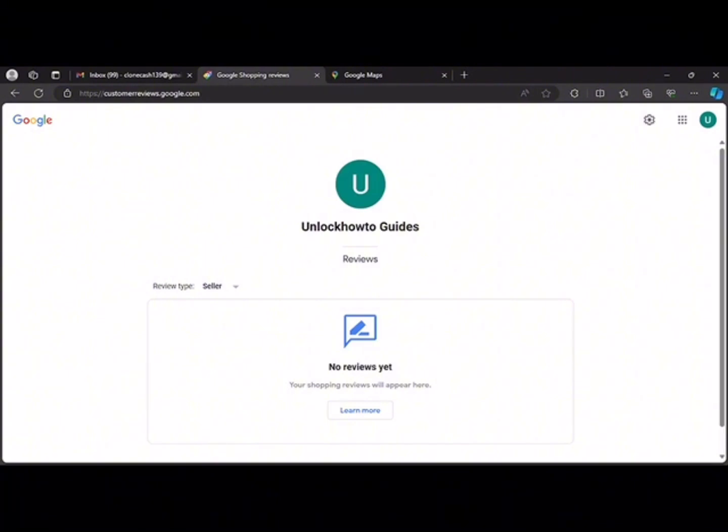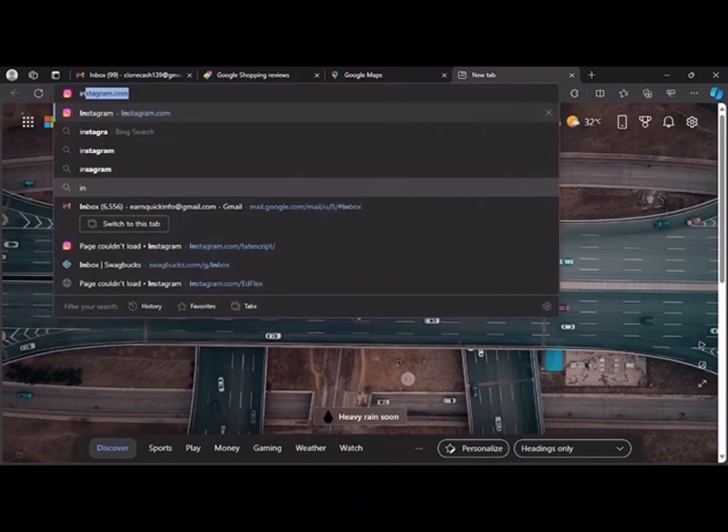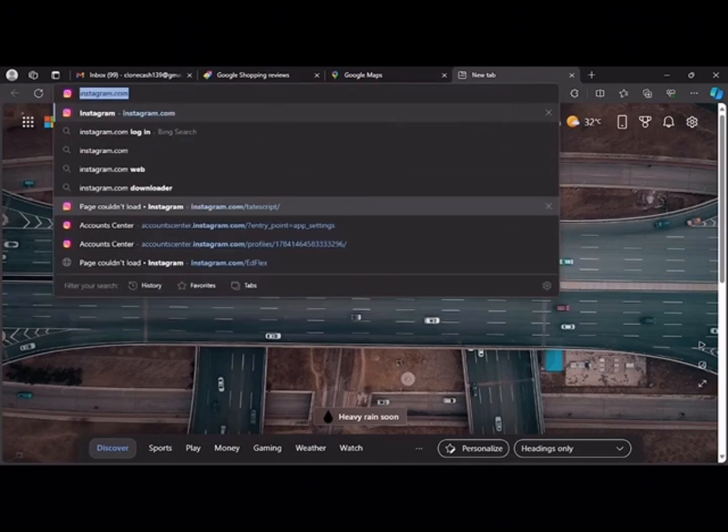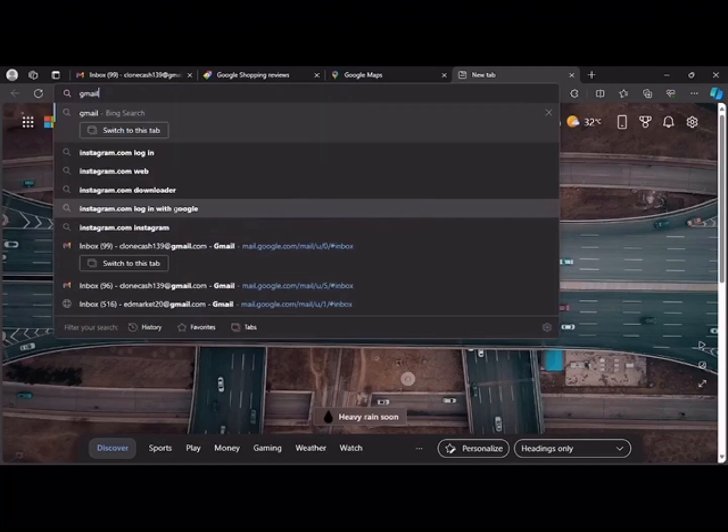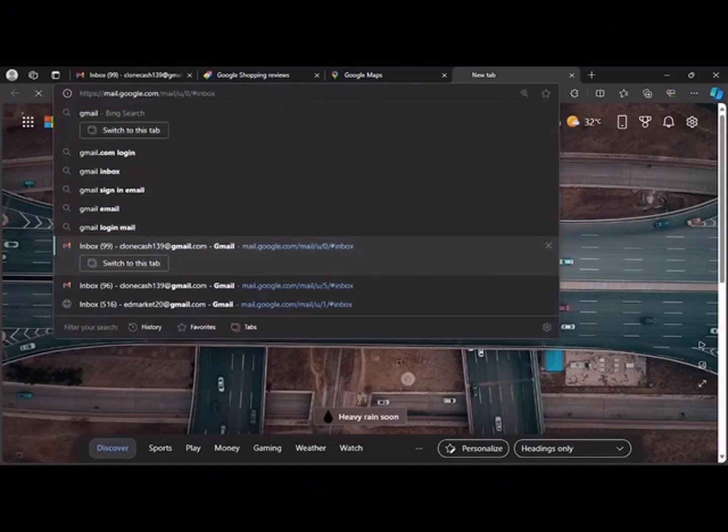What you do now is sign into your Google account or your Gmail account.